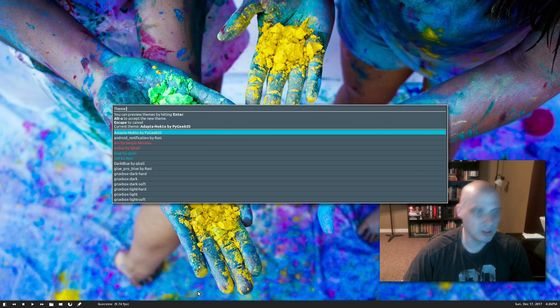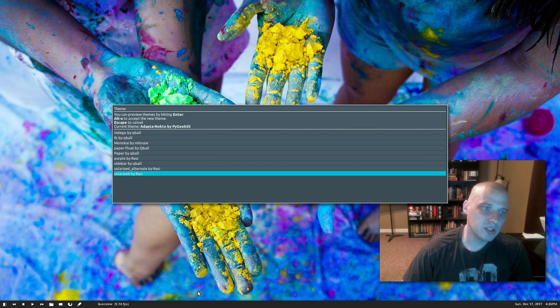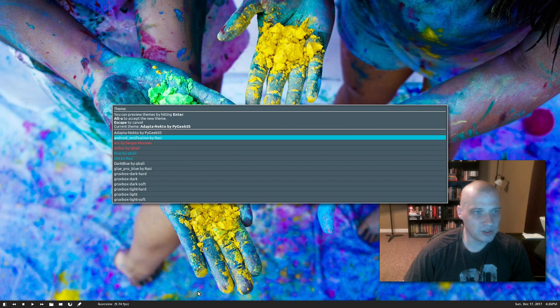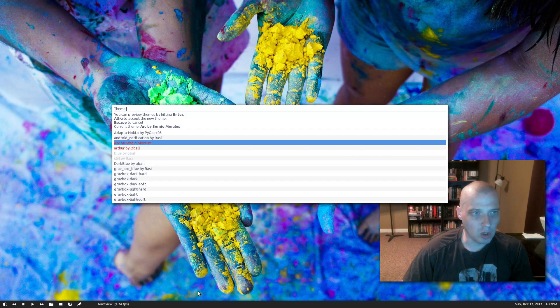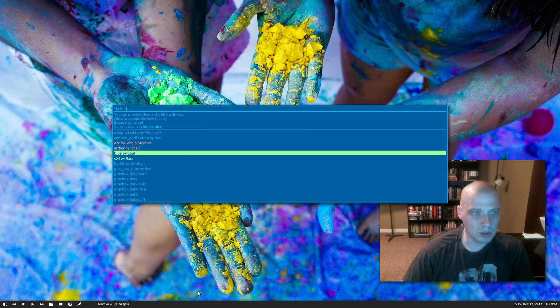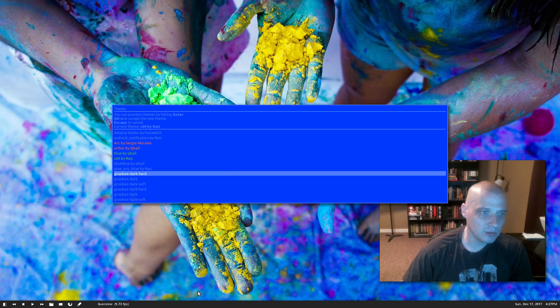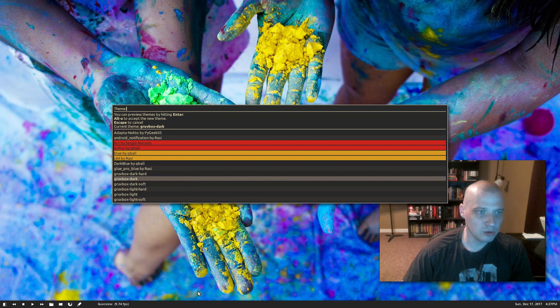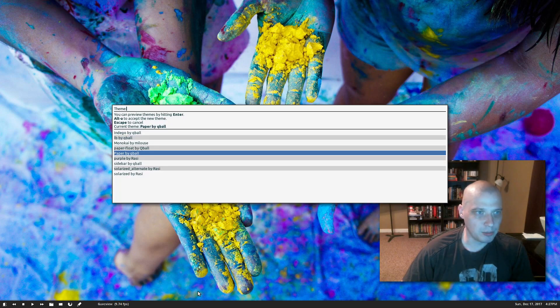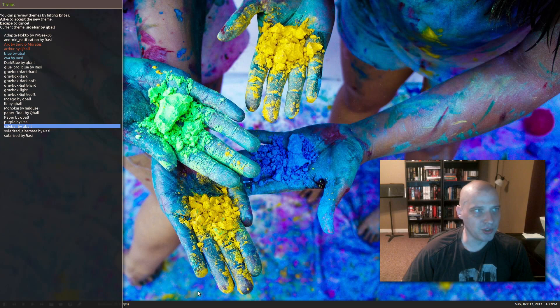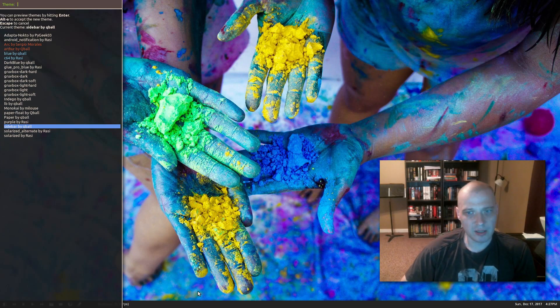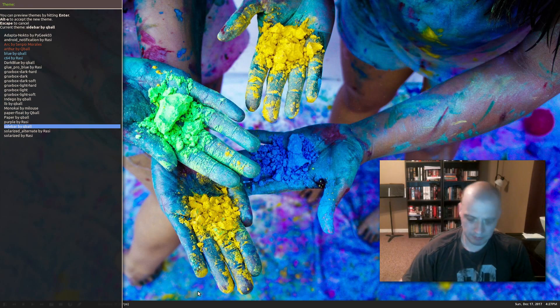I can scroll down the list here. I can go back up. The second one, this is the Android notification theme. We got the Arc theme, we got Arthur, we got Blue, c64, and so on. Groovebox, Groovebox Dark. Some of the more interesting ones in the list, I like this Paper theme for those of you that like a lighter theme. Sidebar here is an interesting theme. It puts it on the left side of the screen almost as a panel.